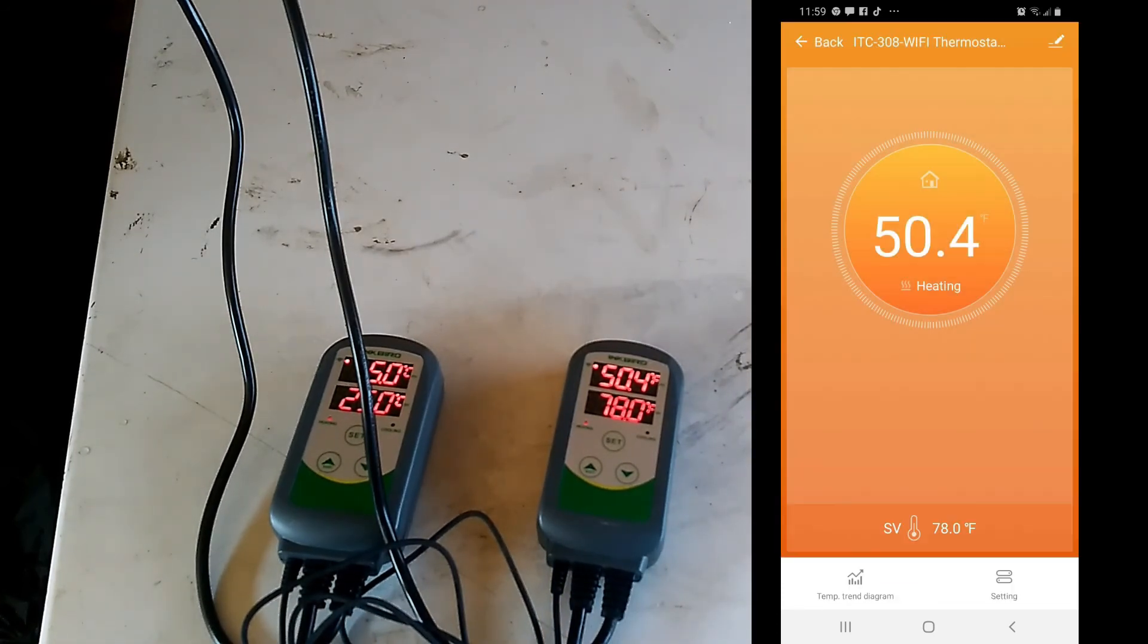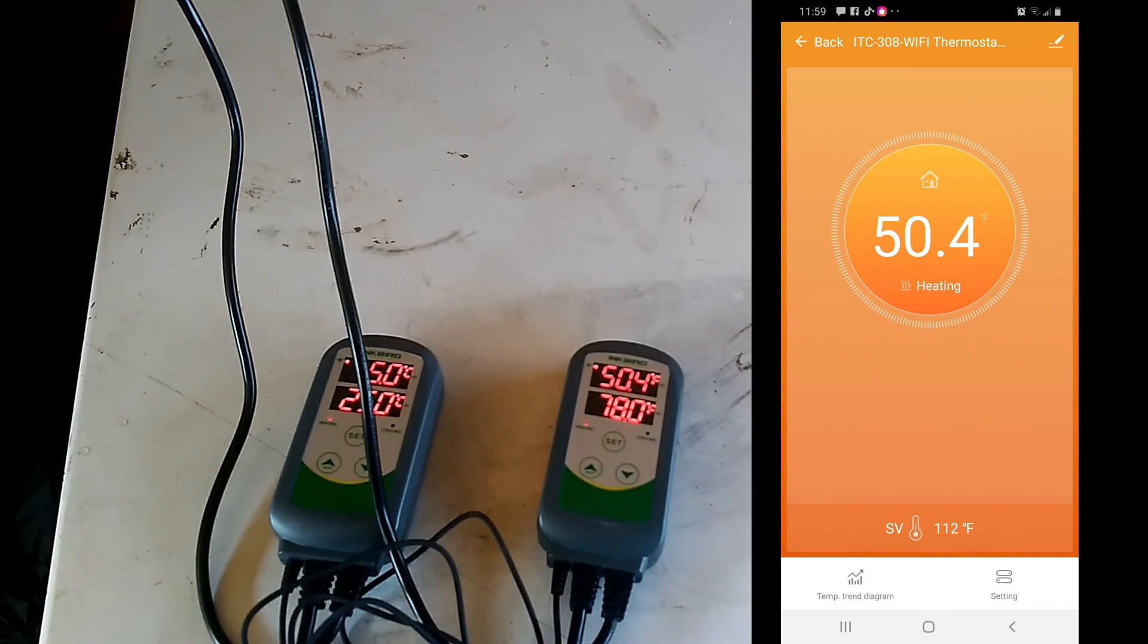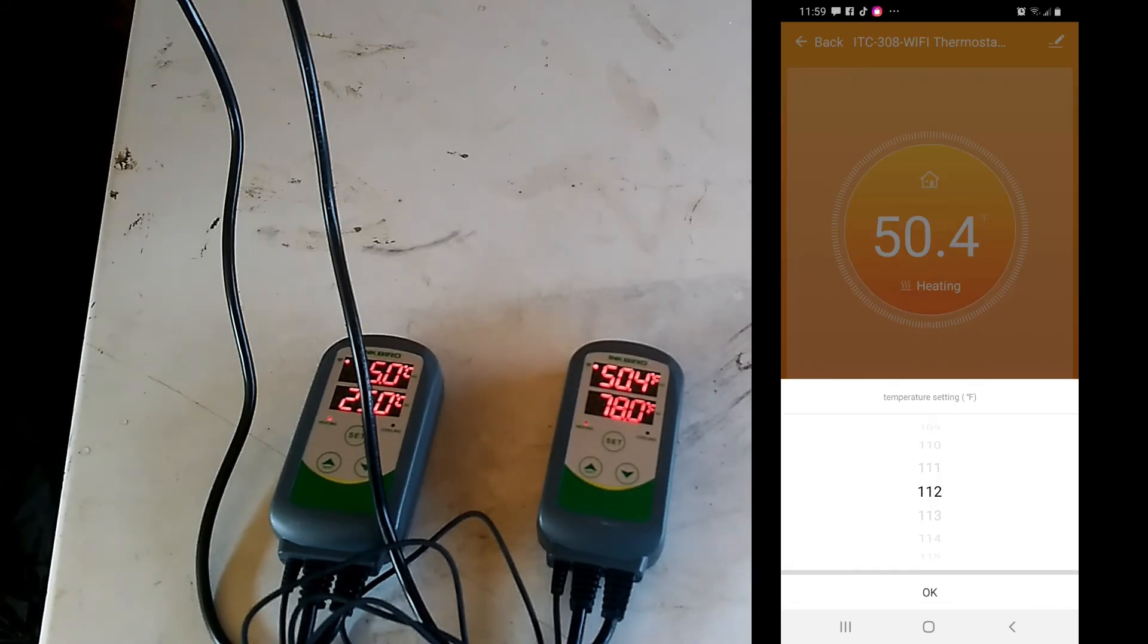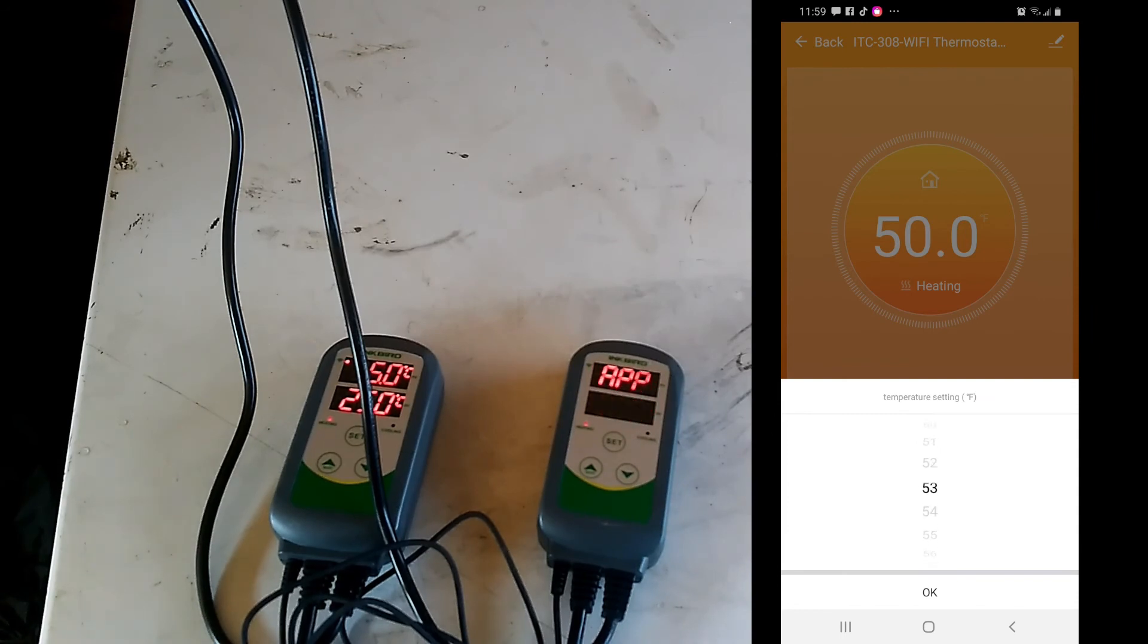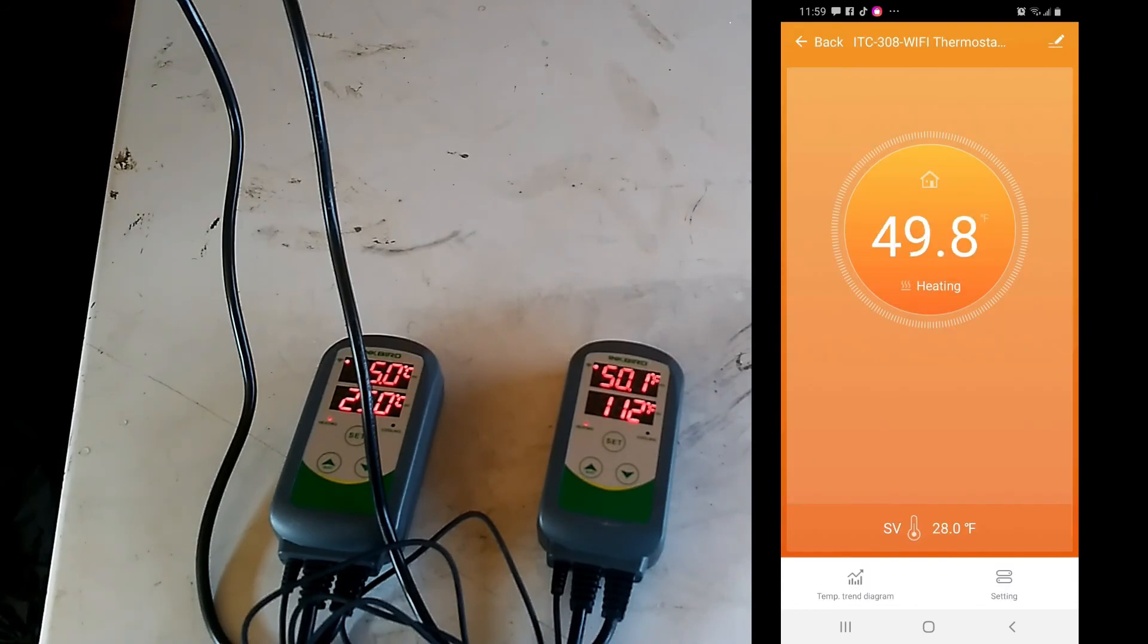And now we have control over this second one, so we're going to control that one. And same thing.